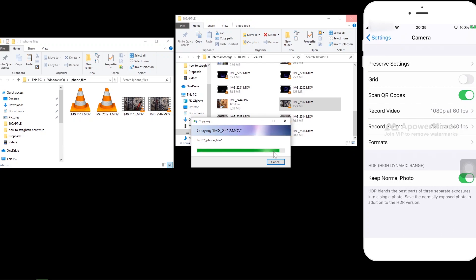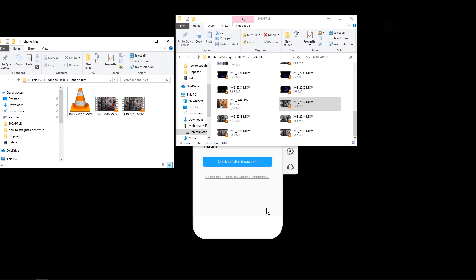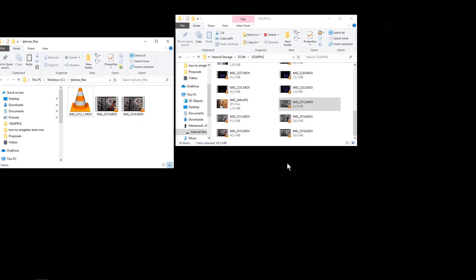The workaround for transferring those older files is to remove the cable, turn off your iPhone, then turn it back on. The first time you connect the cable after restarting, you'll be able to transfer one file — sometimes two or three. But for each additional file, you may need to restart the phone again.